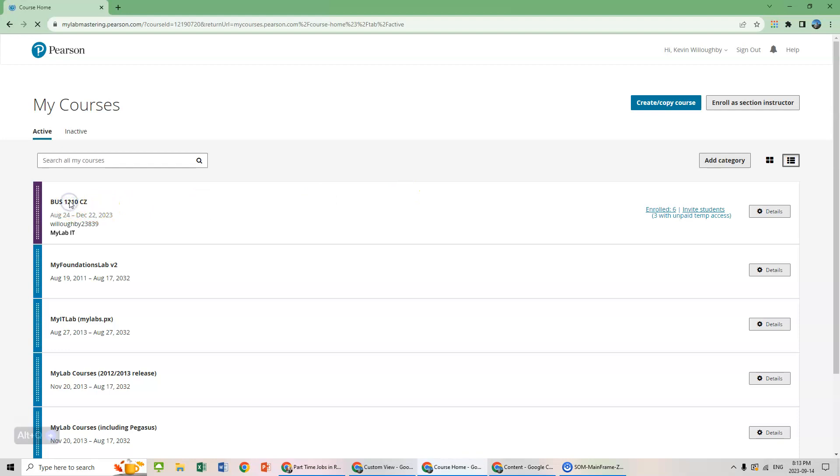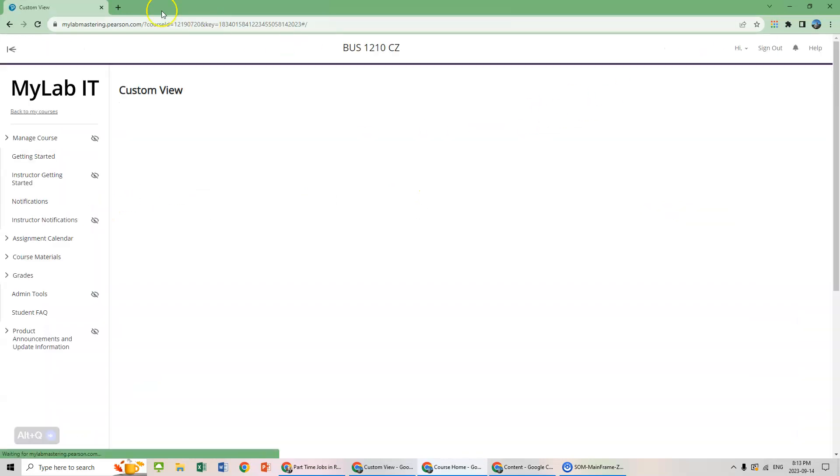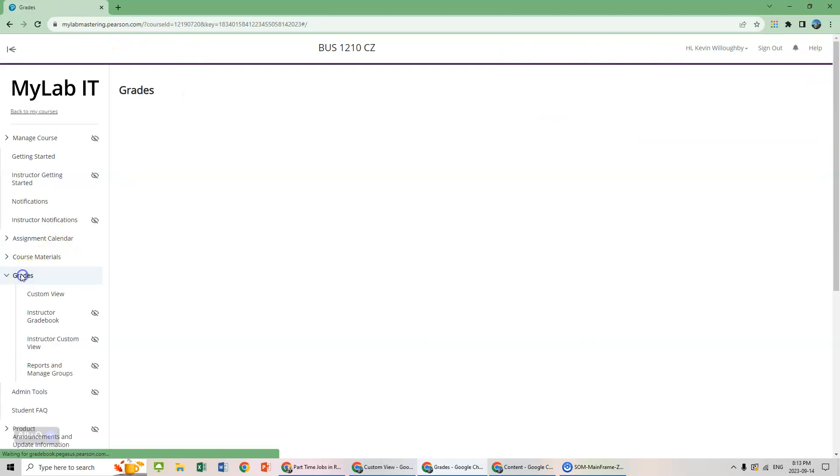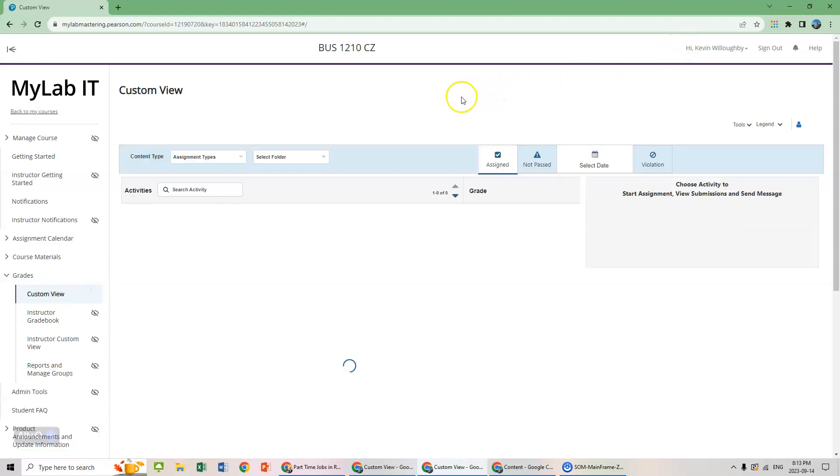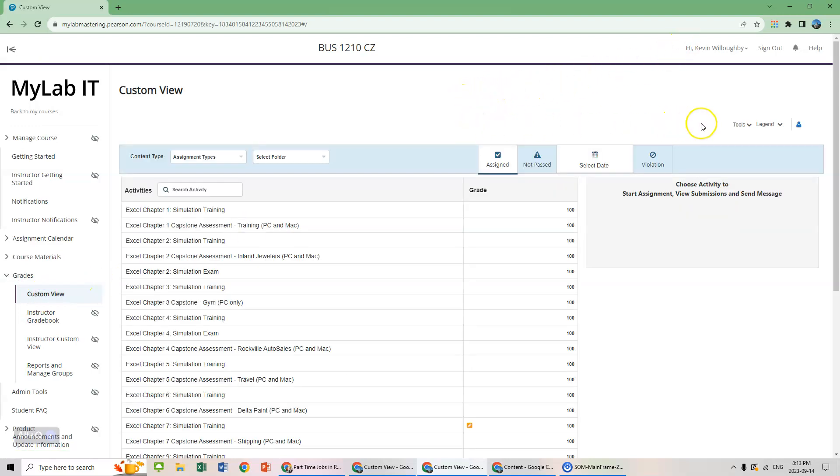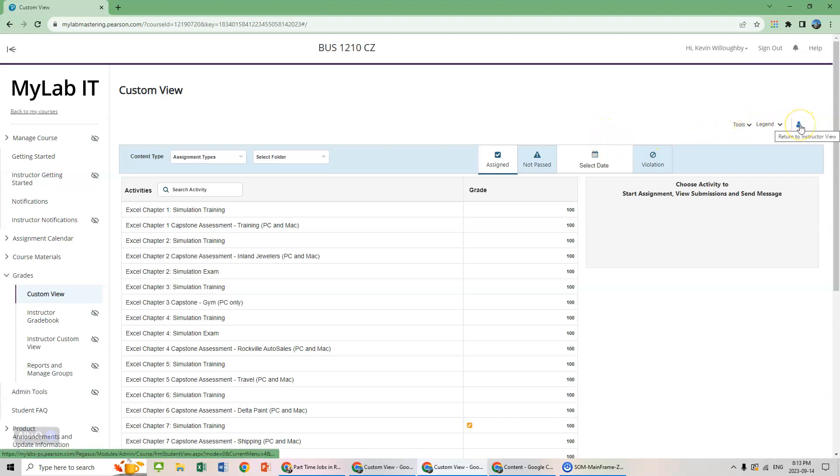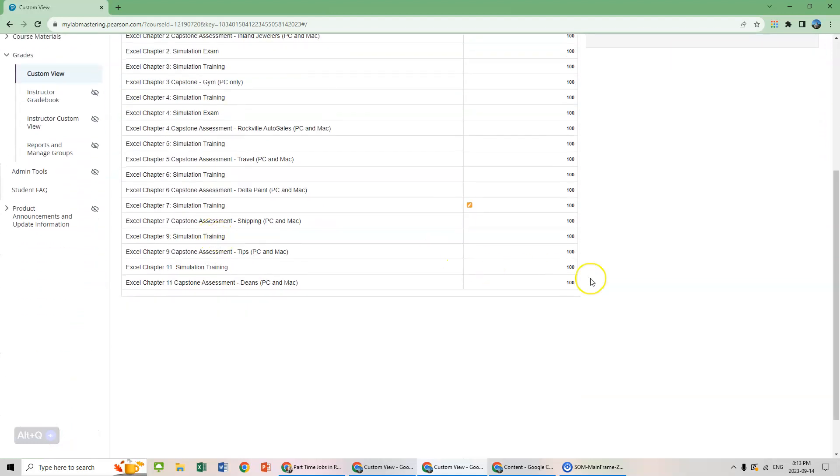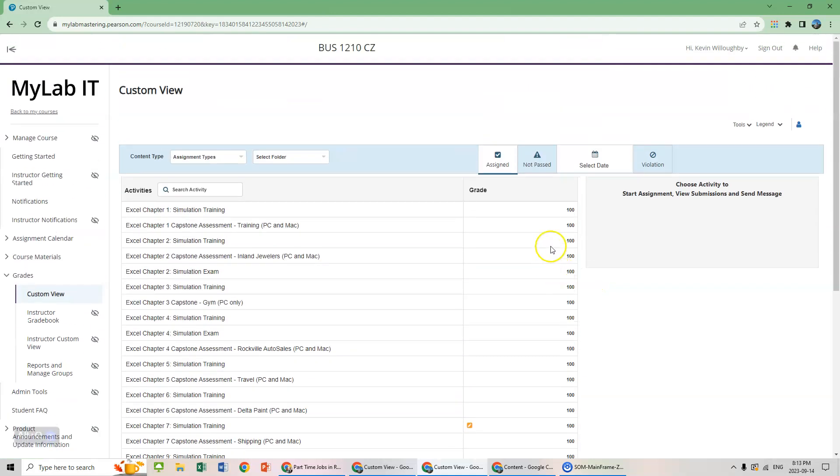Once you do, we can go right in here. I want to show you a couple of things. If you go into grades, custom view, I believe this is the student view. Let's make sure that it says, yep, that's the student view. So here is the list of activities. I've completed them all.